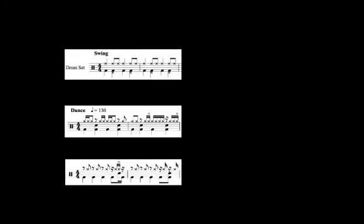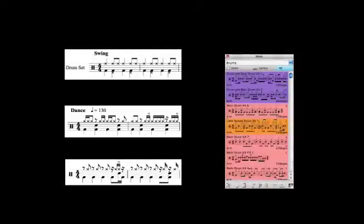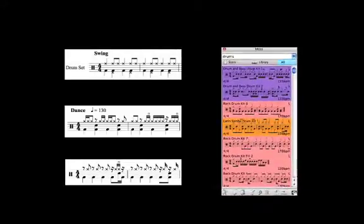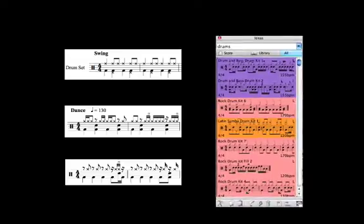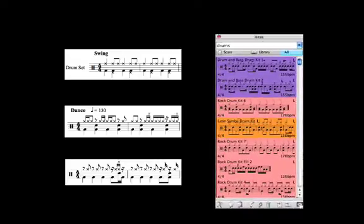Hello, I'm Katie Wardrobe and this is a Music Tech Tips tutorial. In the last tutorial, we looked at creating a quick drum part using the Sibelius Ideas feature which was introduced into Sibelius 5.